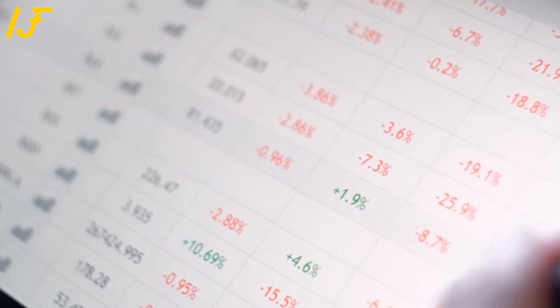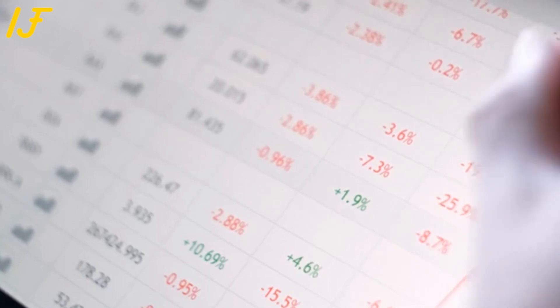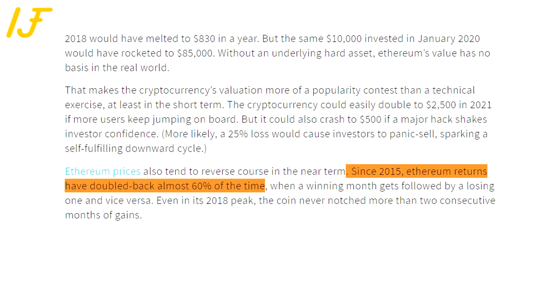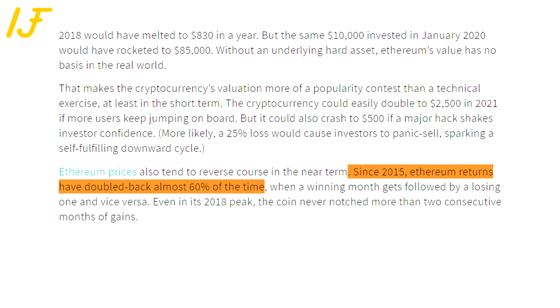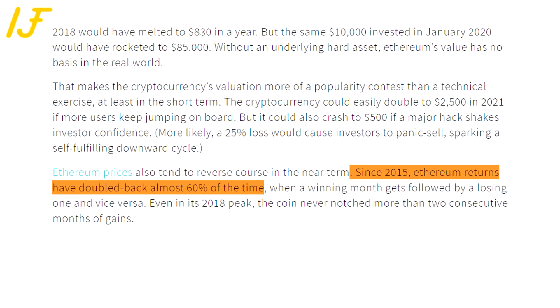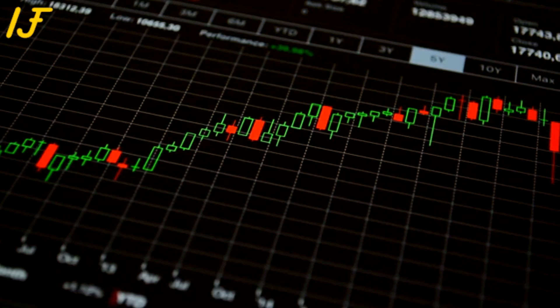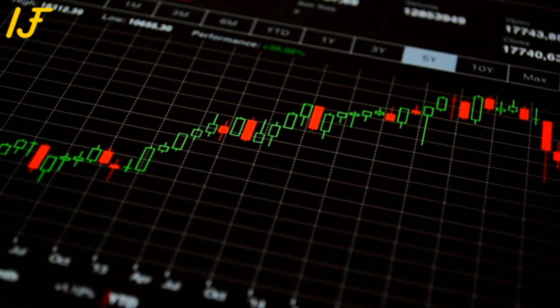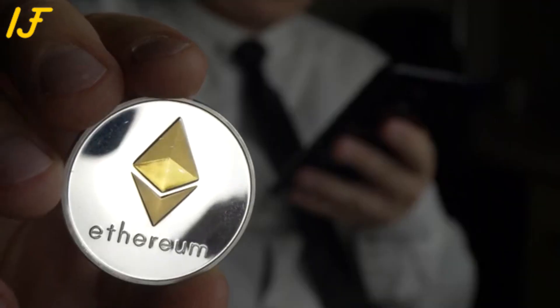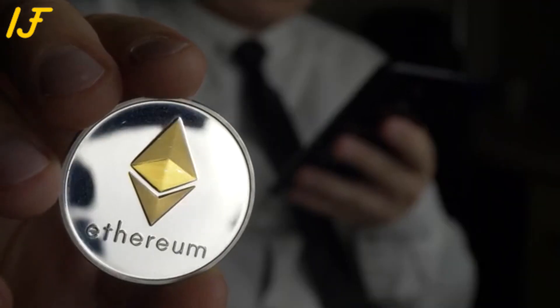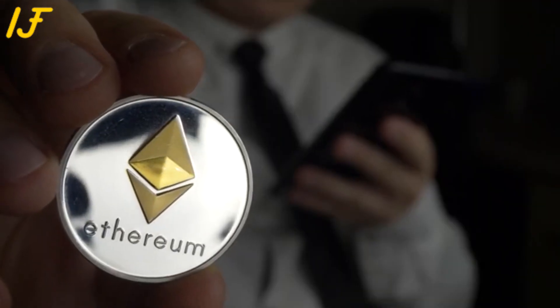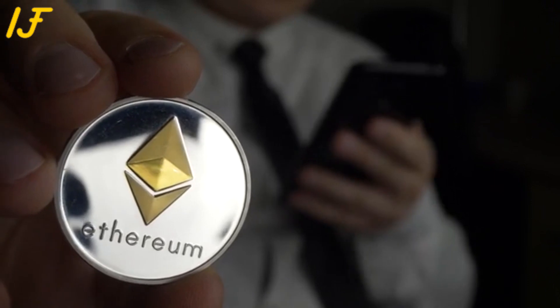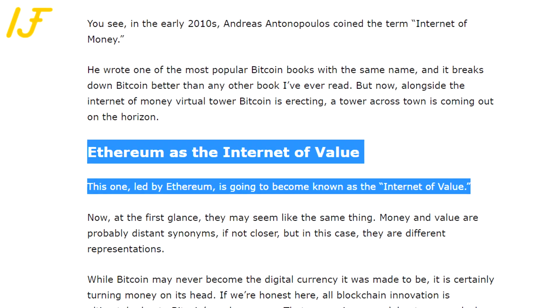The cryptocurrency could easily double to $2,500 in 2021 if more users keep jumping on board. But it could also crash to $500 if a major hack shakes investor confidence. More likely, a 25% loss would cause investors to panic sell, sparking a self-fulfilling downward cycle. Ethereum prices also tend to reverse course in the near term. Since 2015, Ethereum returns have doubled back almost 60% of the time. Even in its 2018 peak, the coin never notched more than two consecutive months of gains.